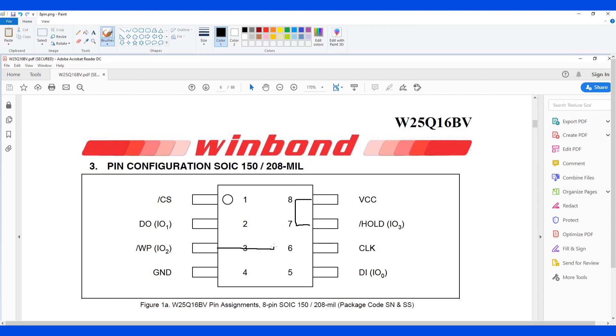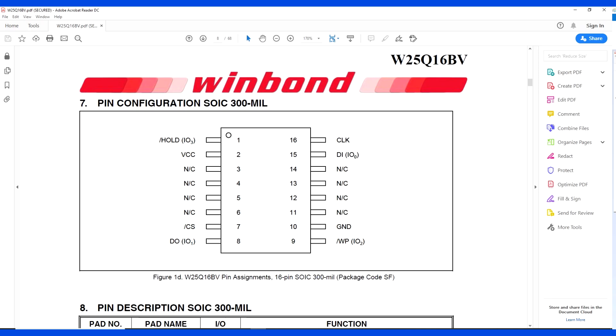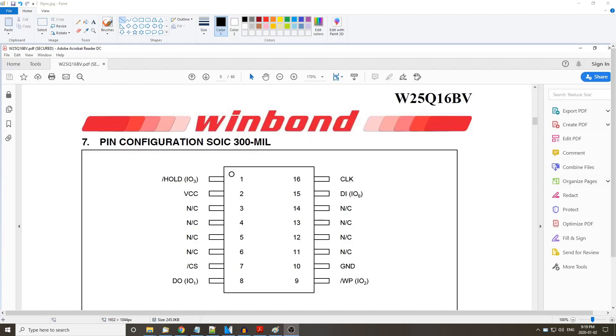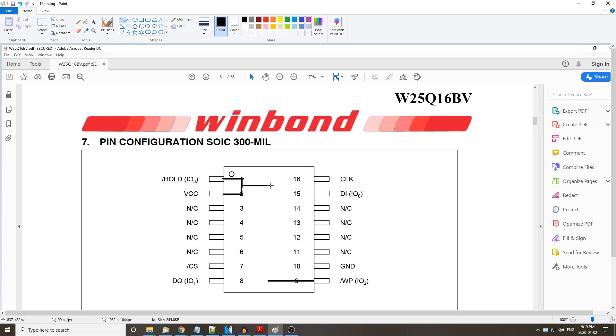In order to program properly, you need to pull hold and WP high. Most modems use 16-pin flash which can be extended for fast programming, but it is backward compatible with 8-pin, meaning you can program the modem as long as the proper pins are connected.